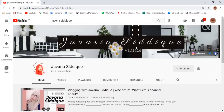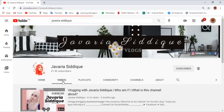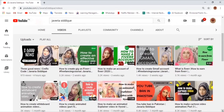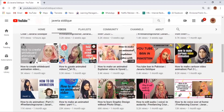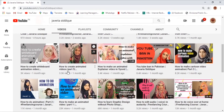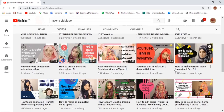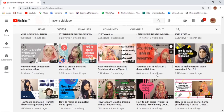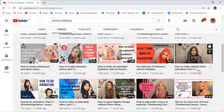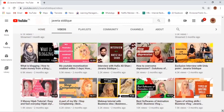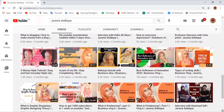There are a lot of videos of different types, so let's take a look at what kind of videos she made. She made different types like how to create animated videos part 5, how to create whiteboard animation video, YouTube is banned in Pakistan by Javiria Siddique, and how to make cartoon video animation part 3.